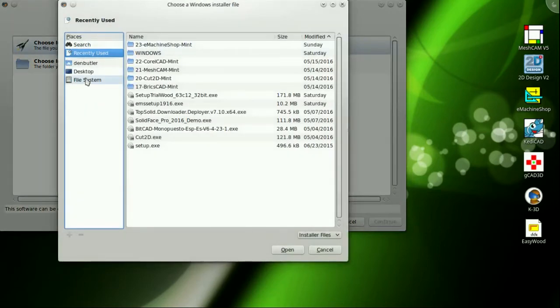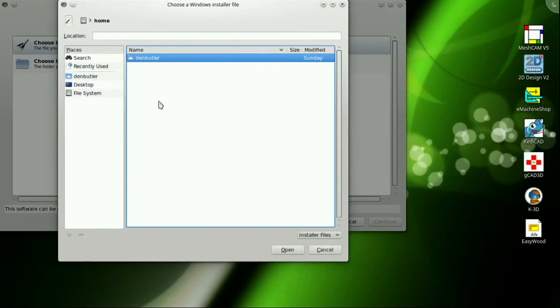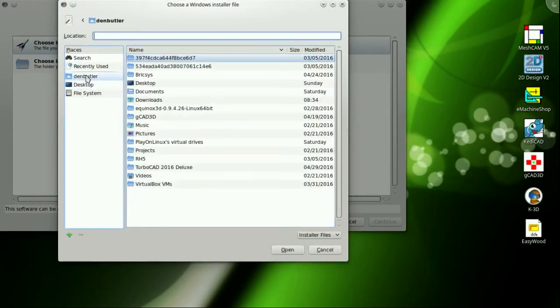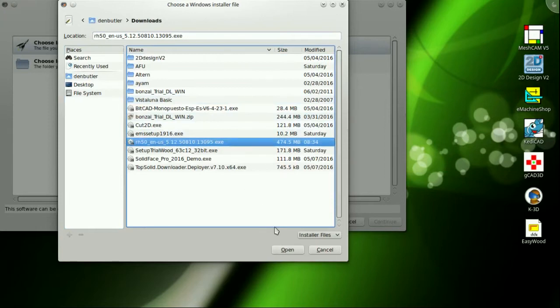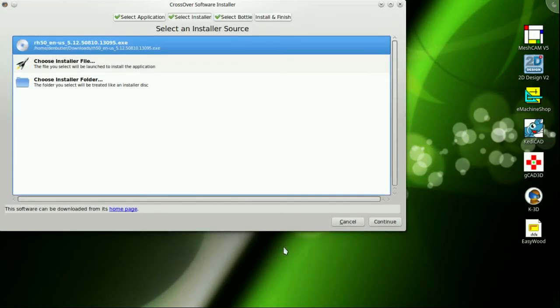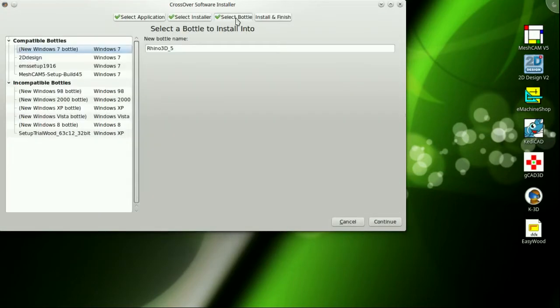Just download the 90-day trial. The link is in the video description. The Crossover install routine points to the download page as well. Open a Crossover application. Click on Install Windows Software.